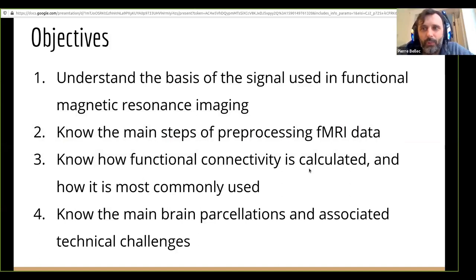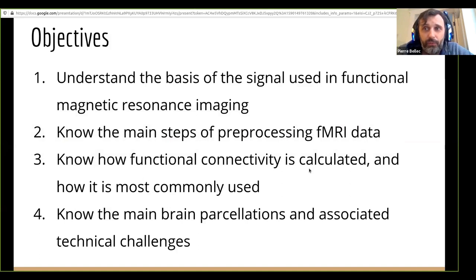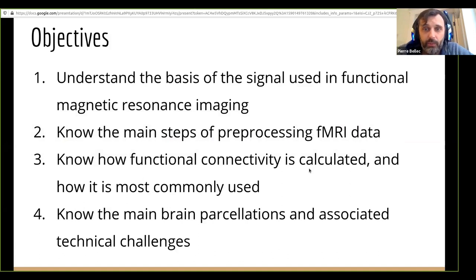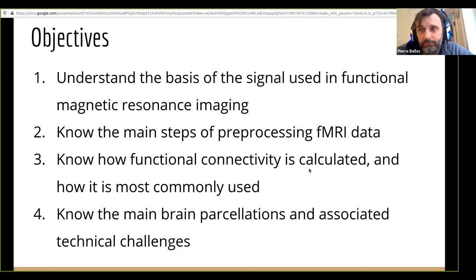I'm going to try to cover in the next roughly hour the first and third lectures. The first one is on what is fMRI measuring, and the third one is how do you compute connectivity measures — where they come from, how you calculate them, and how people interpret them.